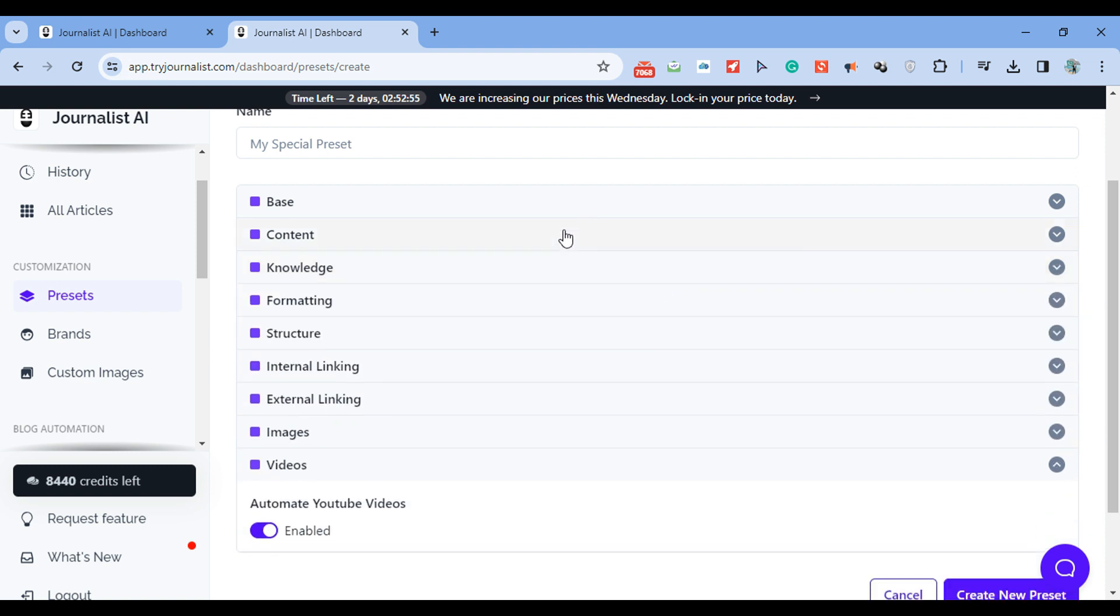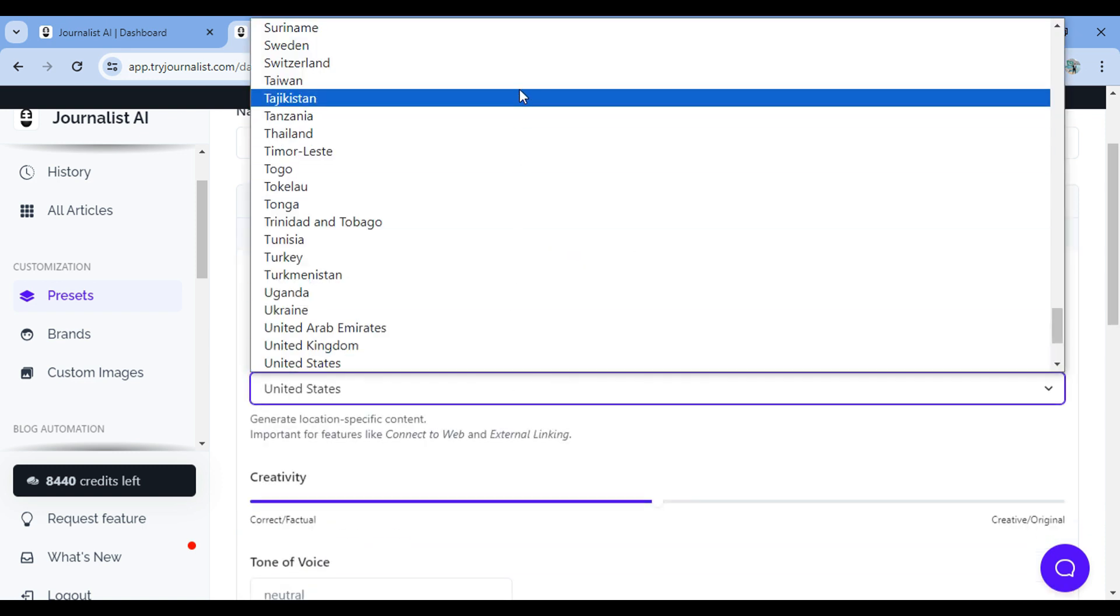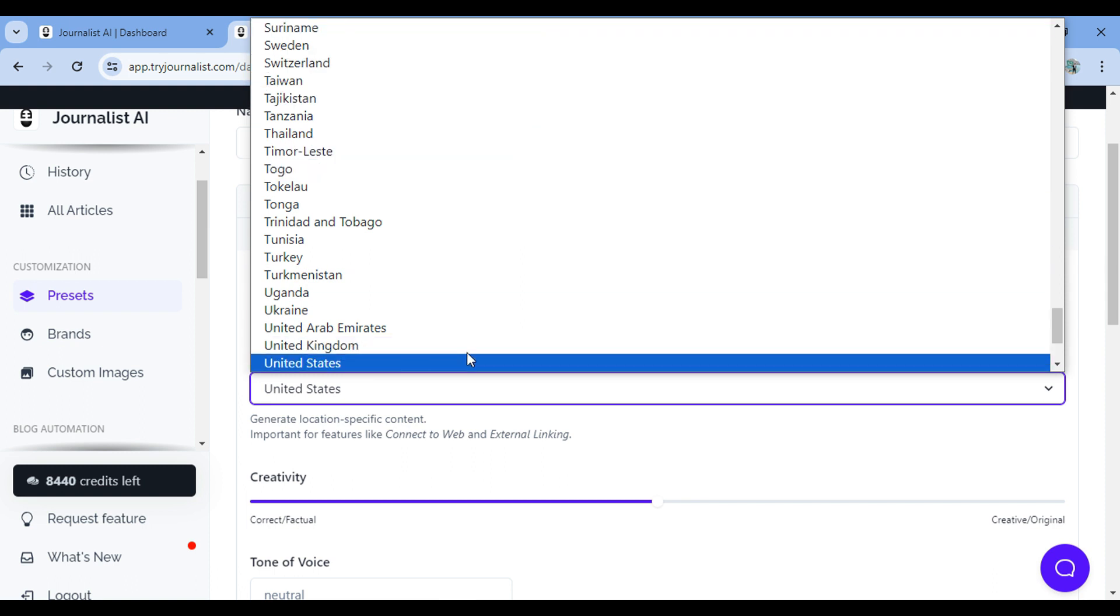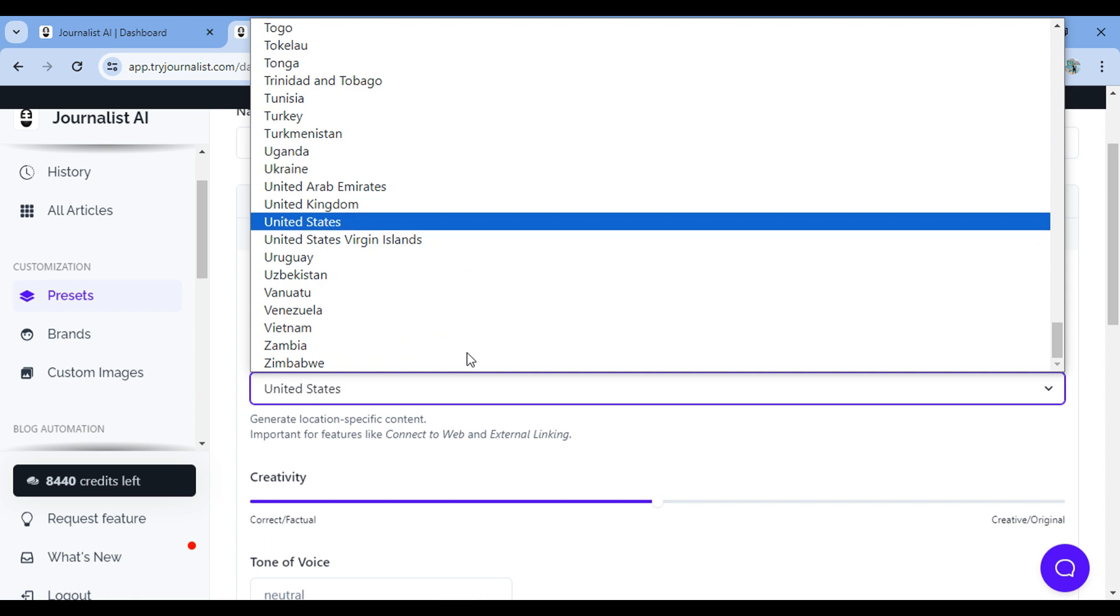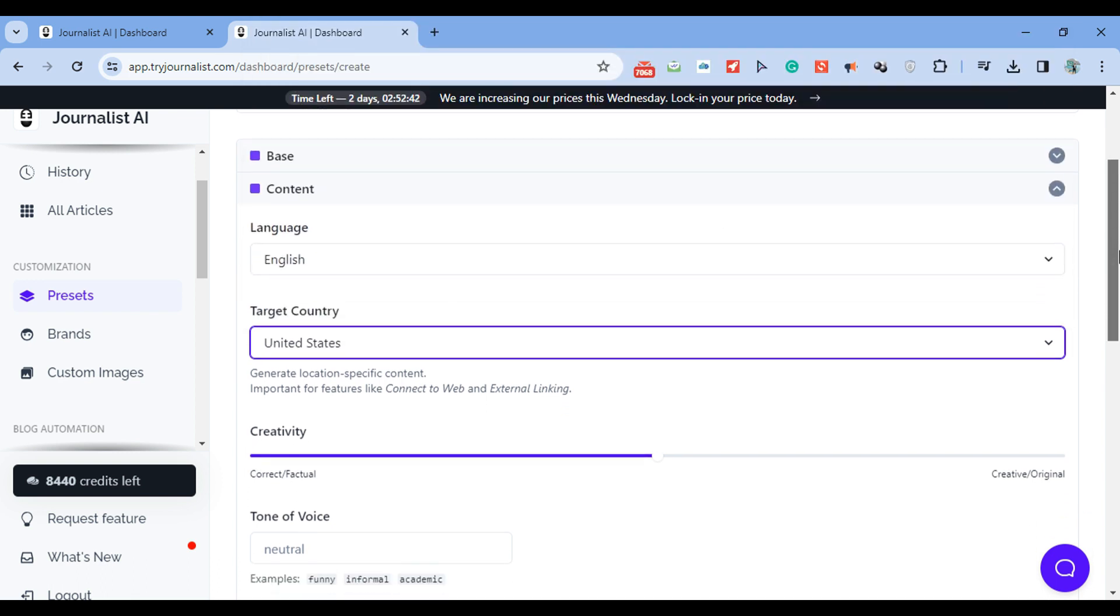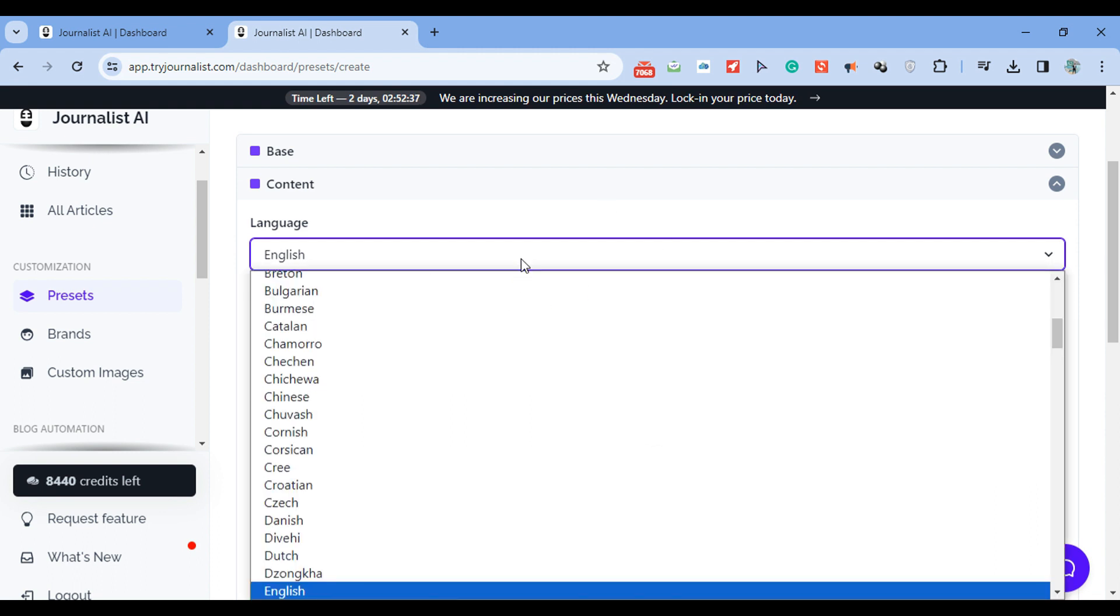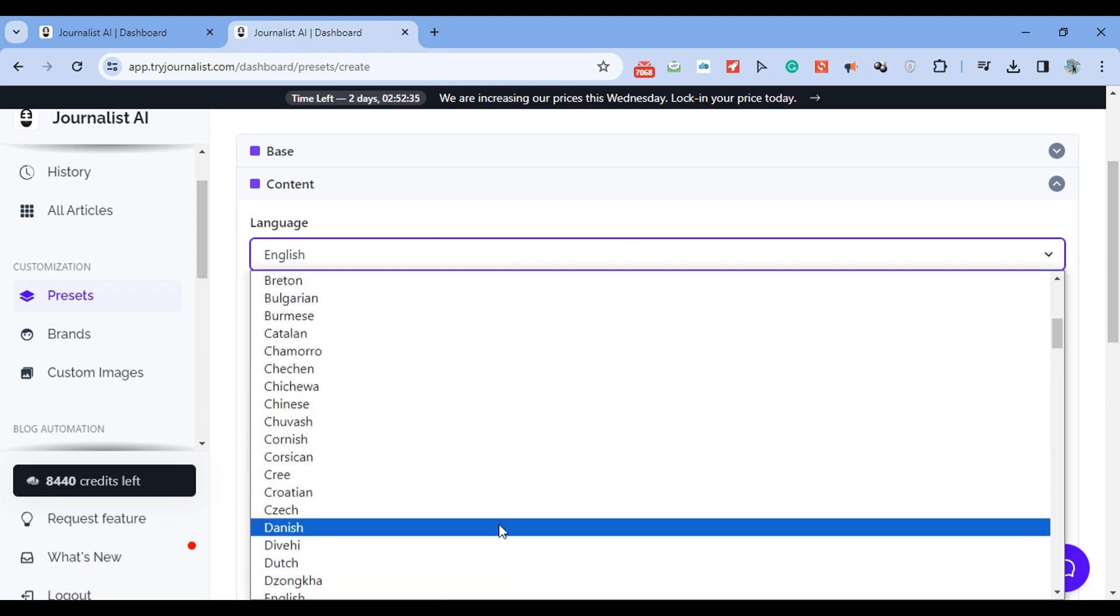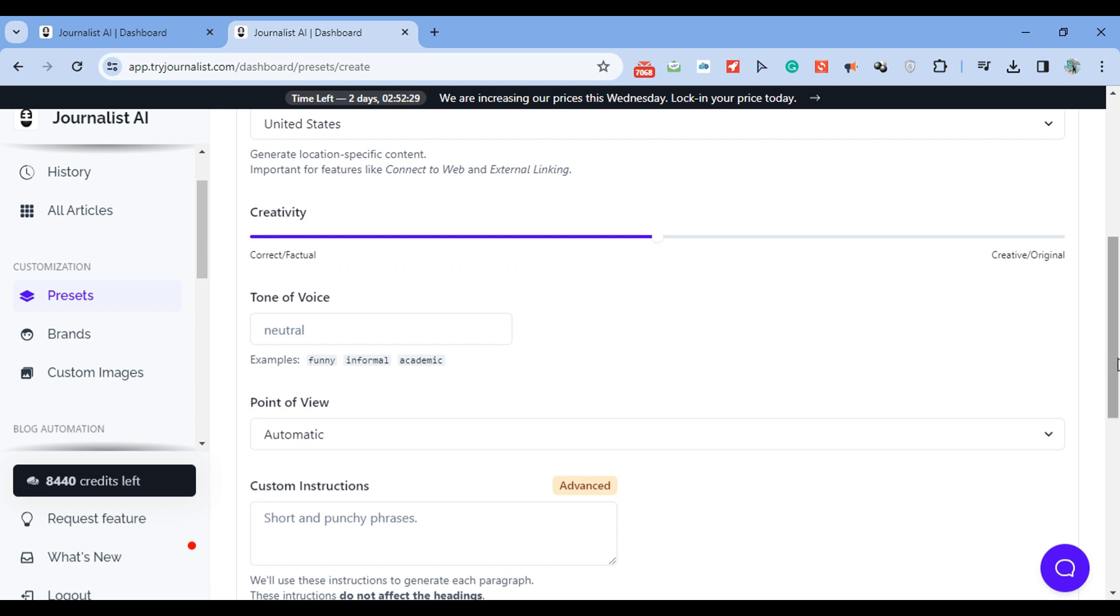Now, speaking of content, you can click this tab to select the language - you can produce content in over 150 different languages. Very powerful if you're targeting international market. This is very powerful. You can select the target country, select the creativity levels. Maybe you want more original content. Maybe you want more correct factual content. You can play around with this, you can change the tone of voice. You can change the point of view. You can even add custom instructions here.